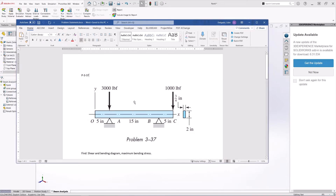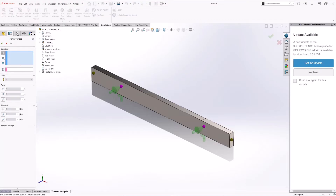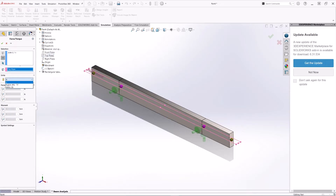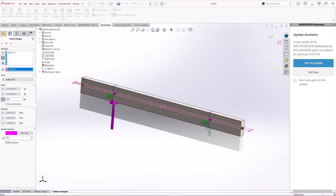We need to apply the two loads. The 3000-pound force is at the same location as the first support and the 1000-pound force is overhanging at the end of the beam. Under External Loads, right-click and select Force. Since we're using the joints for the location, select Joints and pick the first force location. Use the top plane as reference, units in pound-force, and set the force normal to that plane at 3000 pounds. Increase the symbol size to see it, then click Reverse to correct the direction. That's our first force.